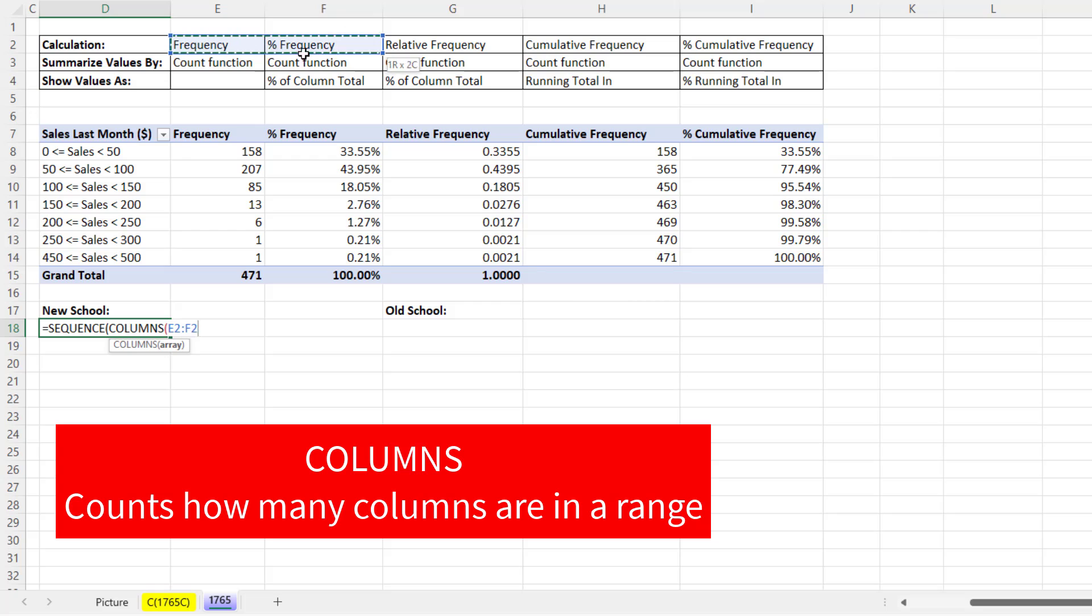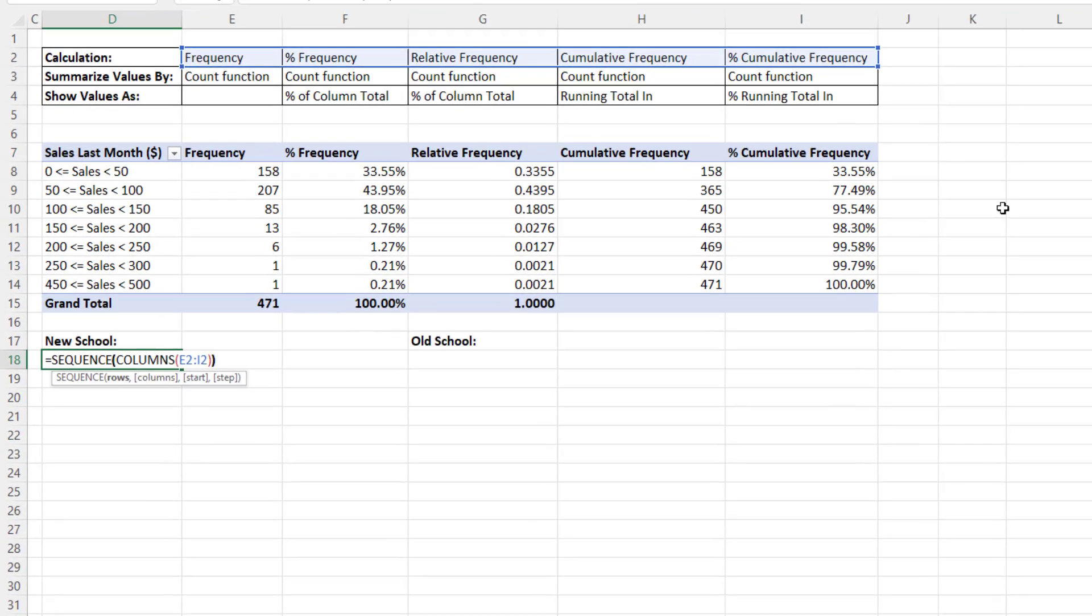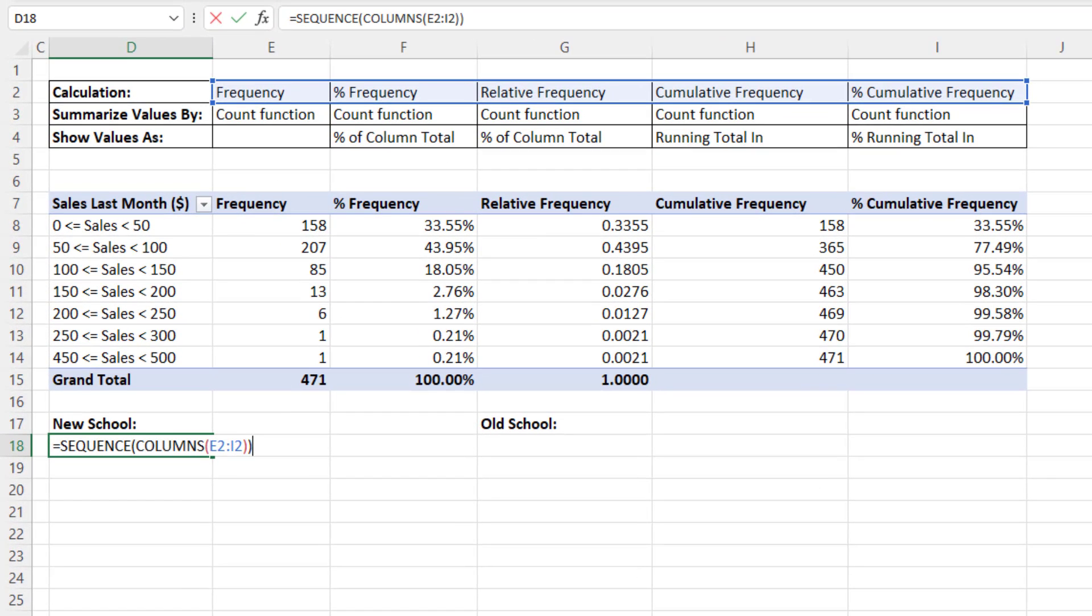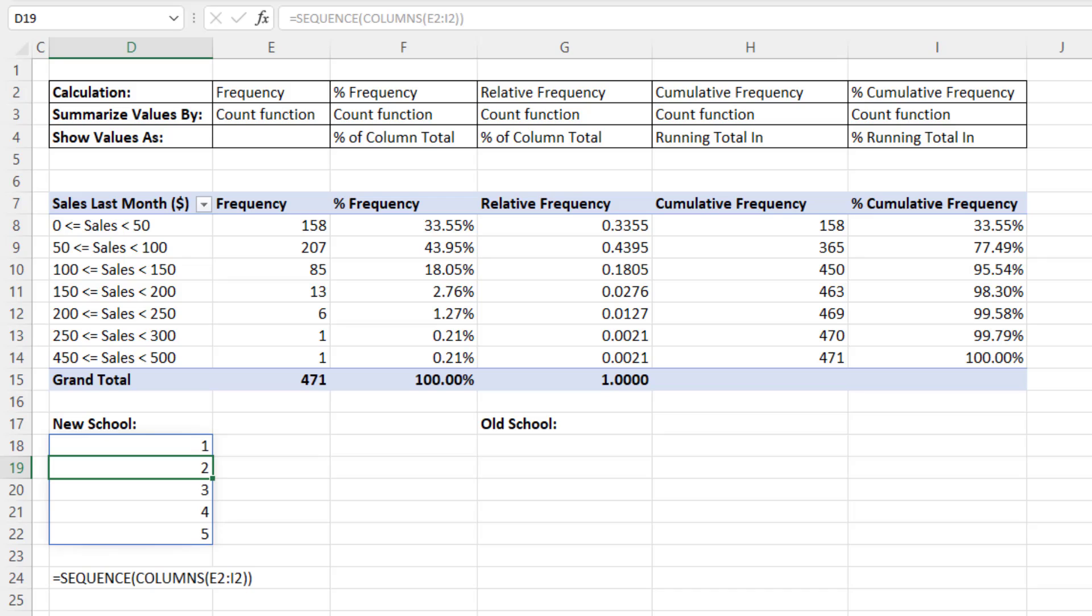The information about how many rows we want comes from how many columns there are. So I'll highlight. We don't have to lock because this spills the result from the top cell. So if I close parentheses and when I hit Enter, it spills the results.